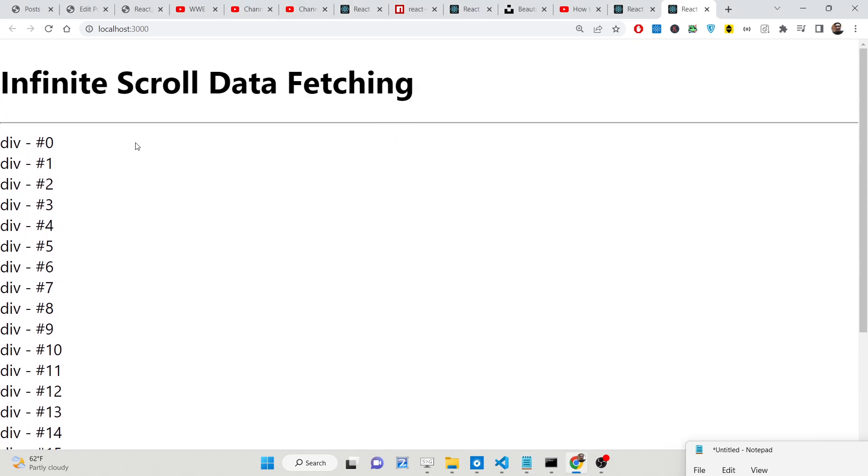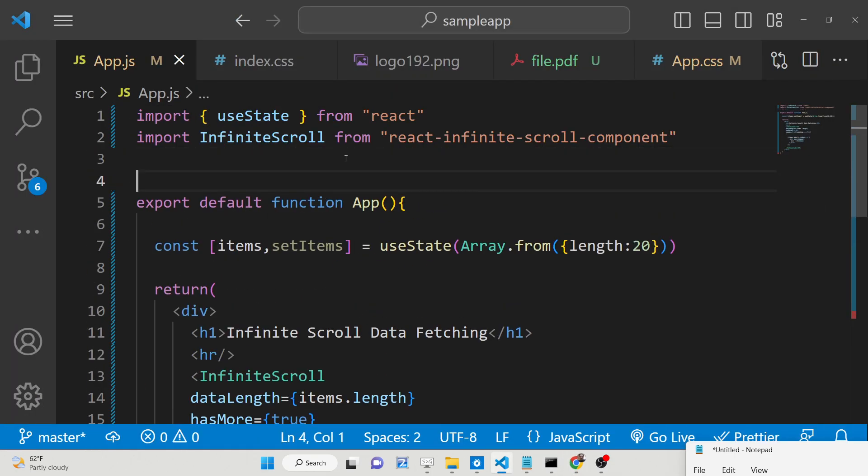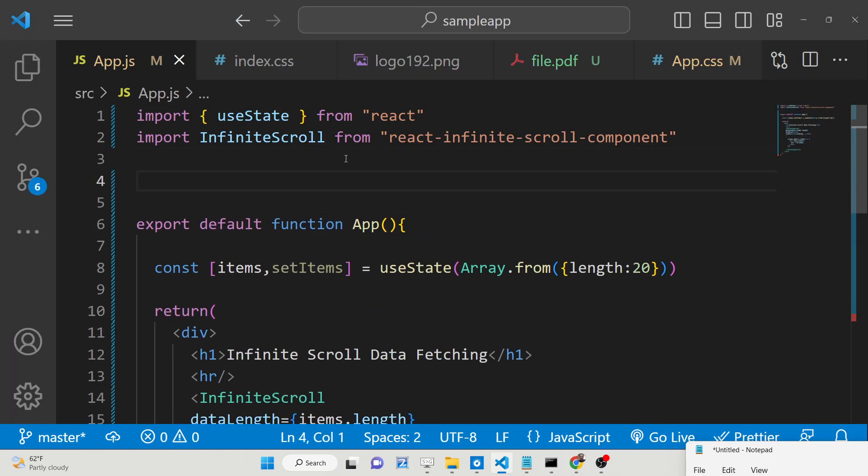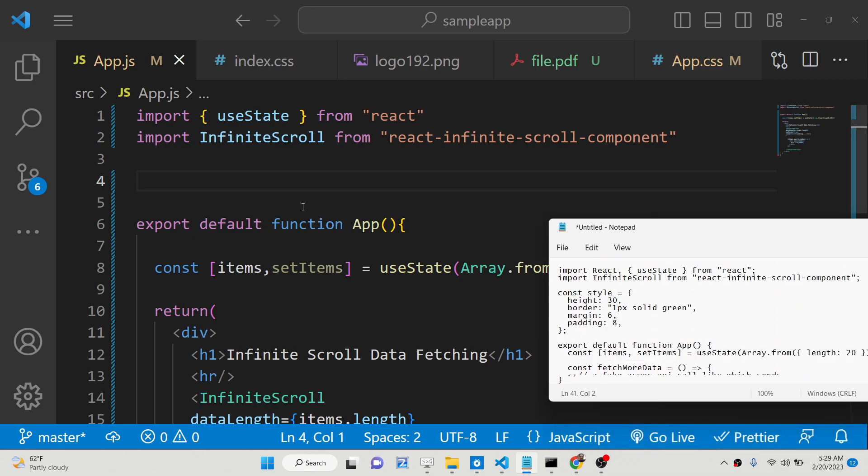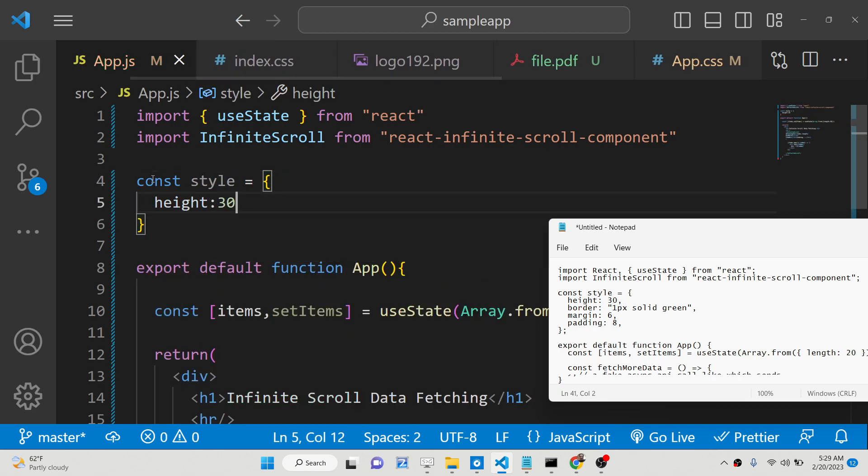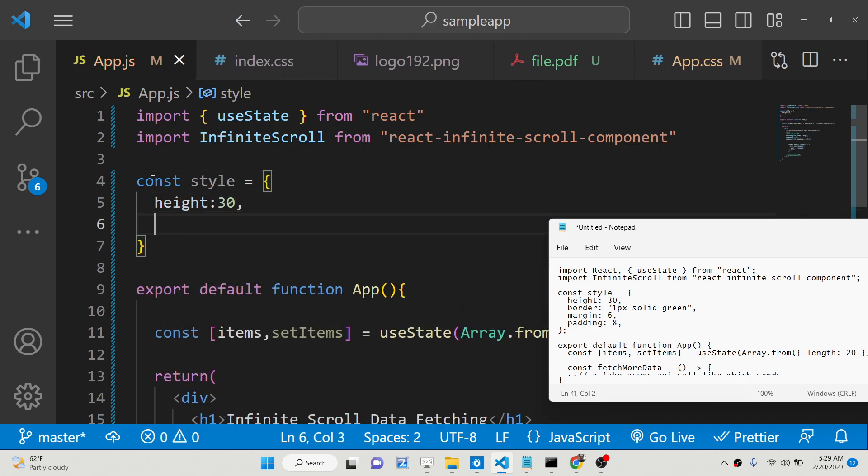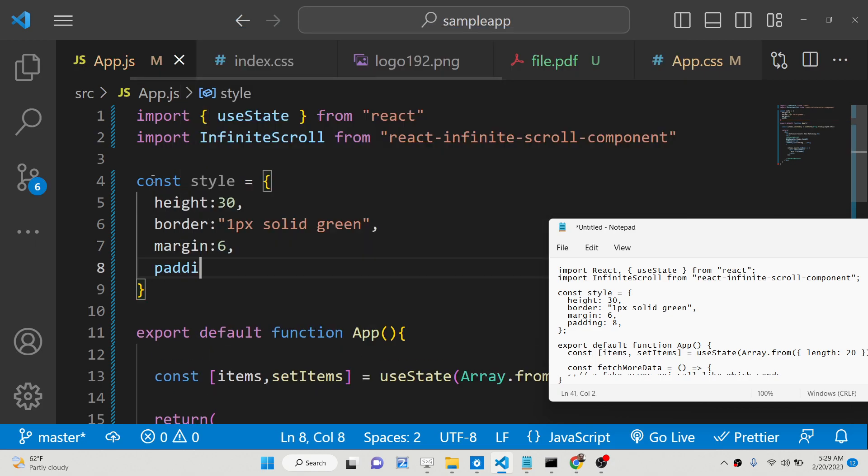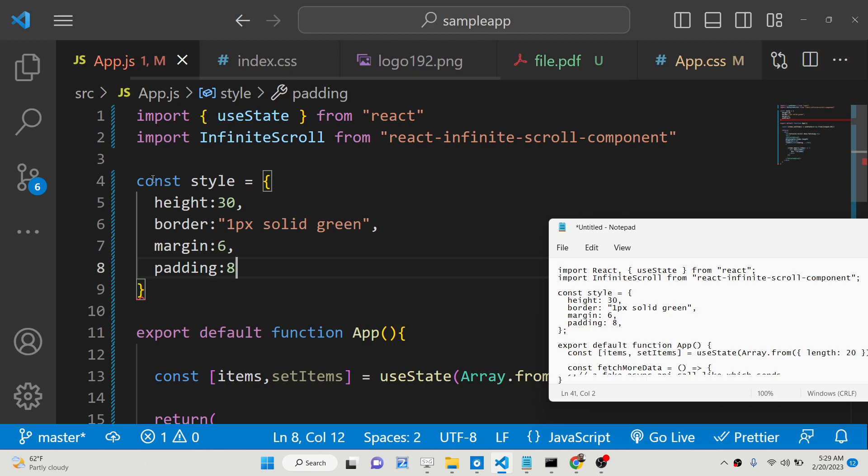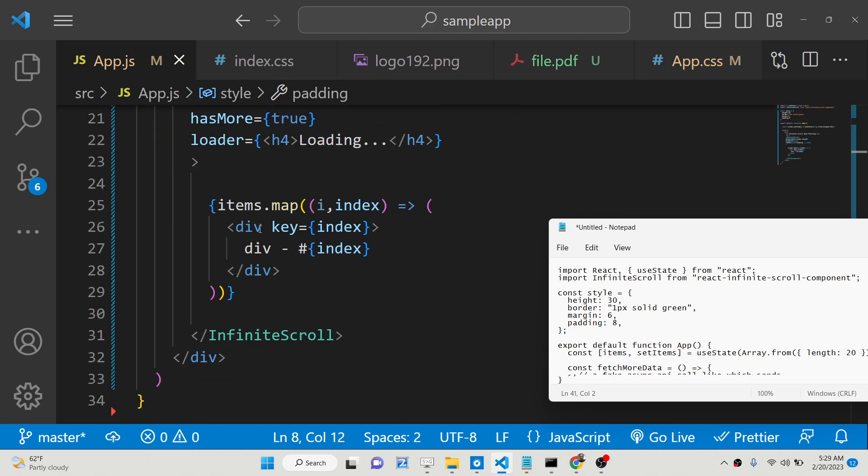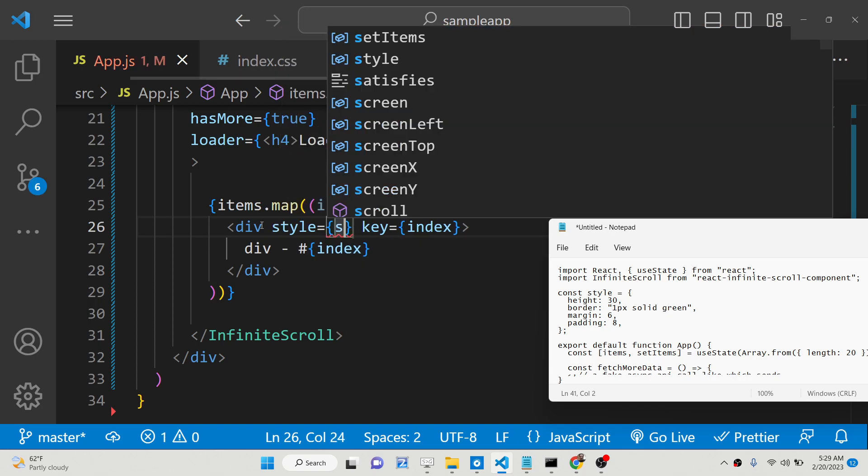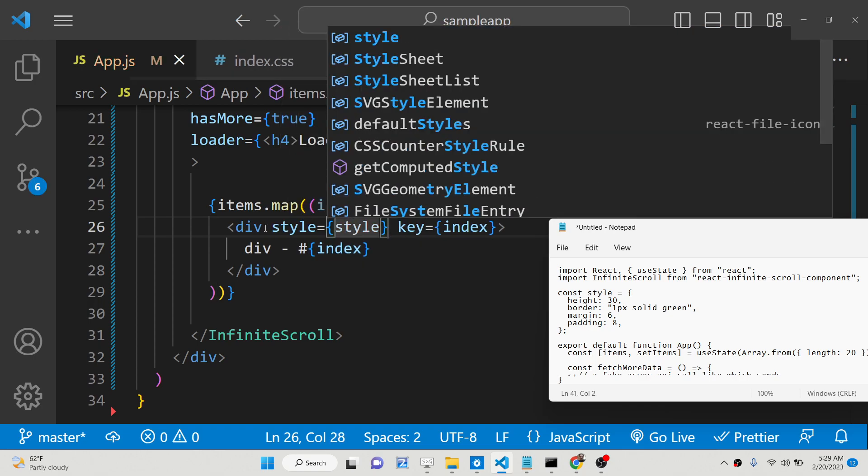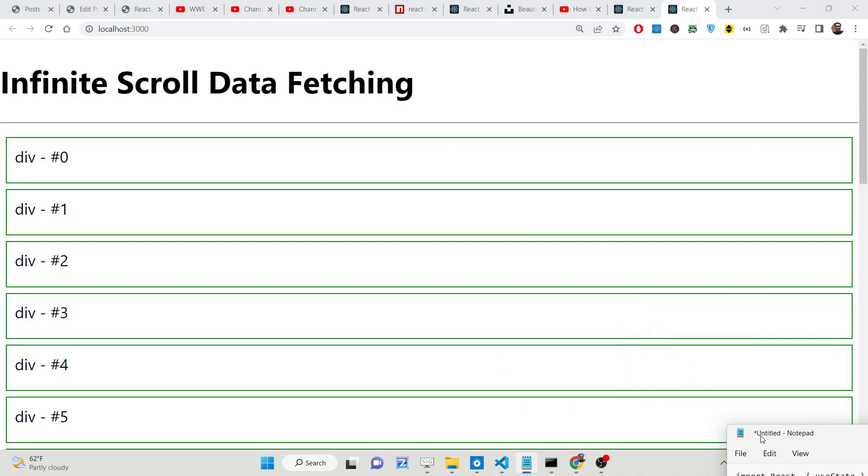We can even style this. We can simply declare a style object right here at the very top and then apply some CSS. We can say style and we can change the height to 30. We can give a border to it, 1 pixel solid green. We can have margin 6 and padding 8. Now we have this styling.